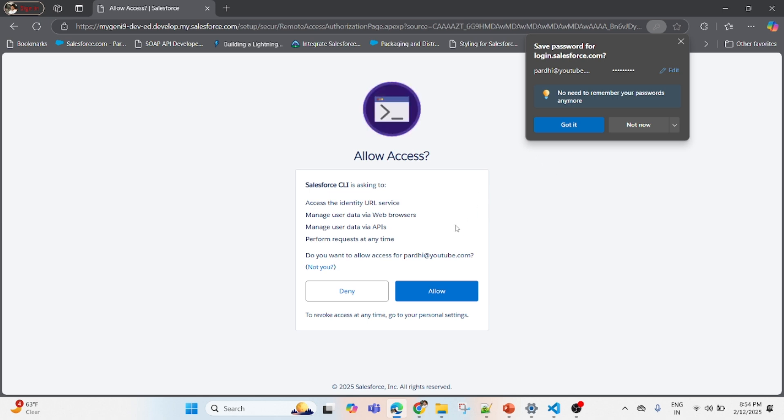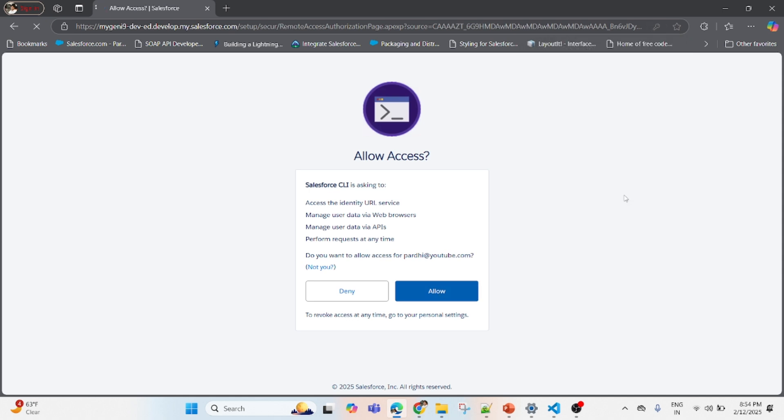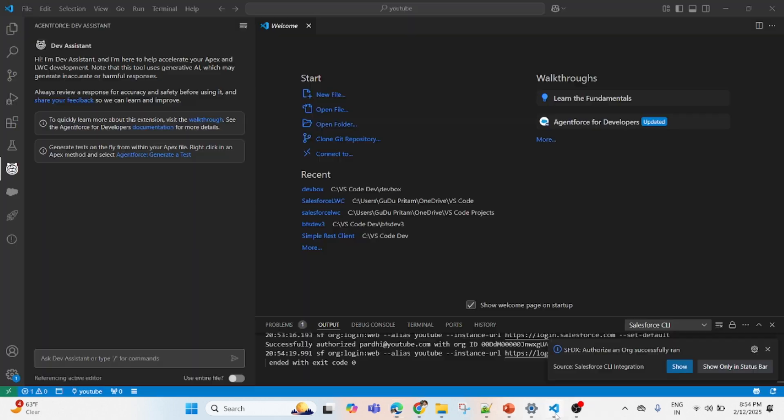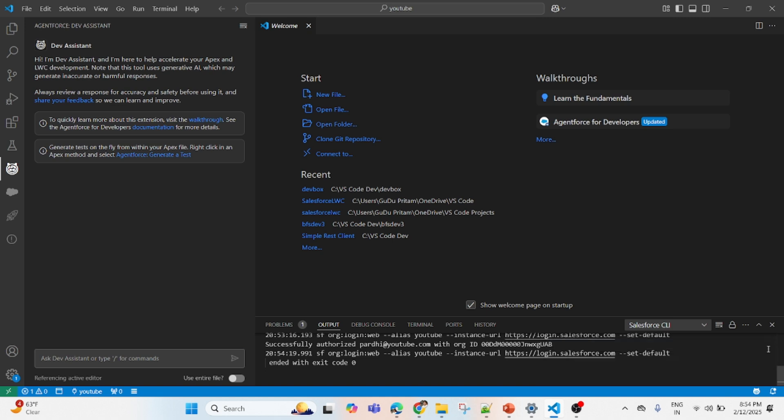Now we'll give the username and password. When you see this access request, click on Allow. Once you see this 'Authentication Successful' message, move back to your VS Code and you will also see a success message here. Authorization is done.